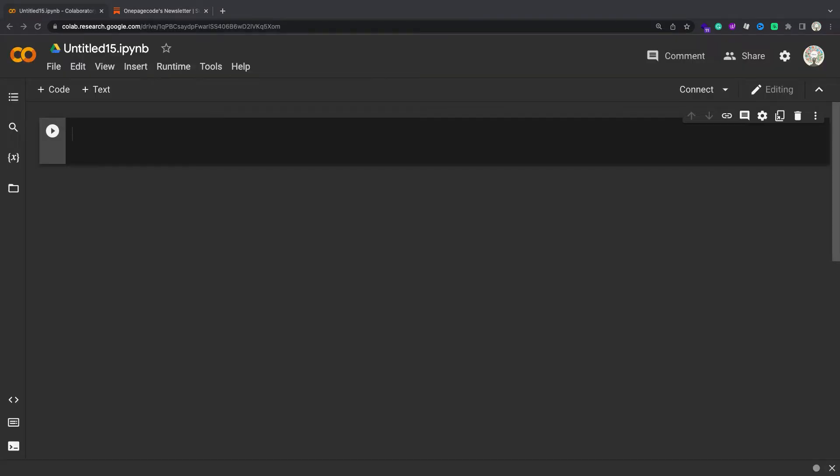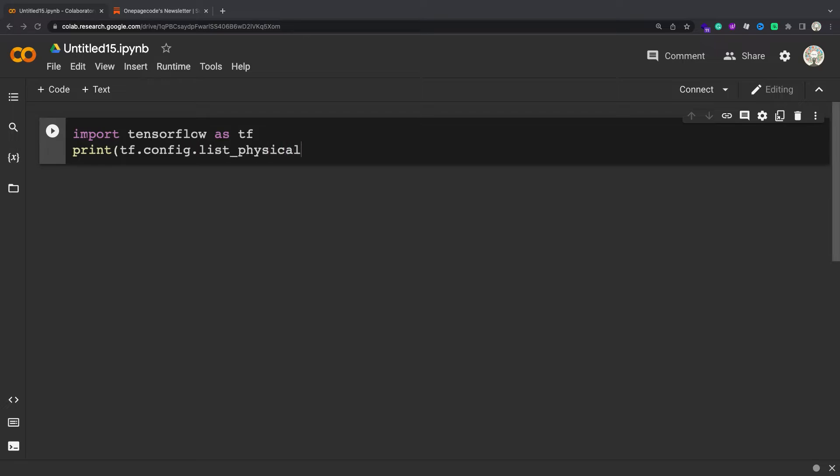For this tutorial we recommend using tf.keras as a high-level API for building neural networks. That said, most TensorFlow APIs are usable with eager execution.